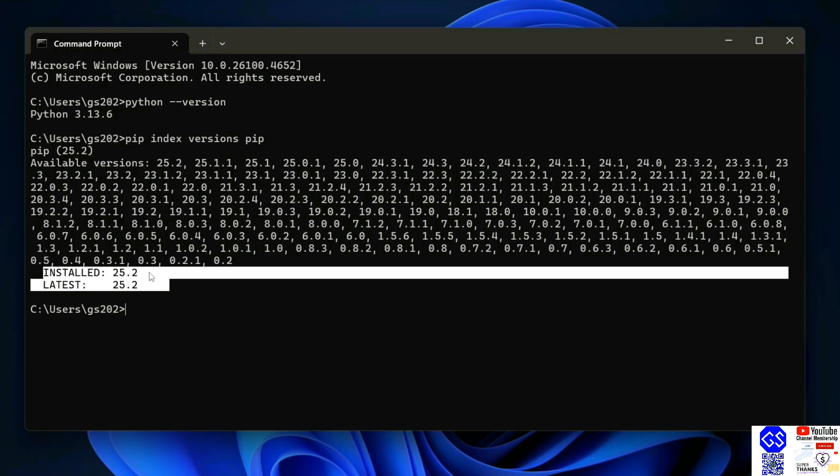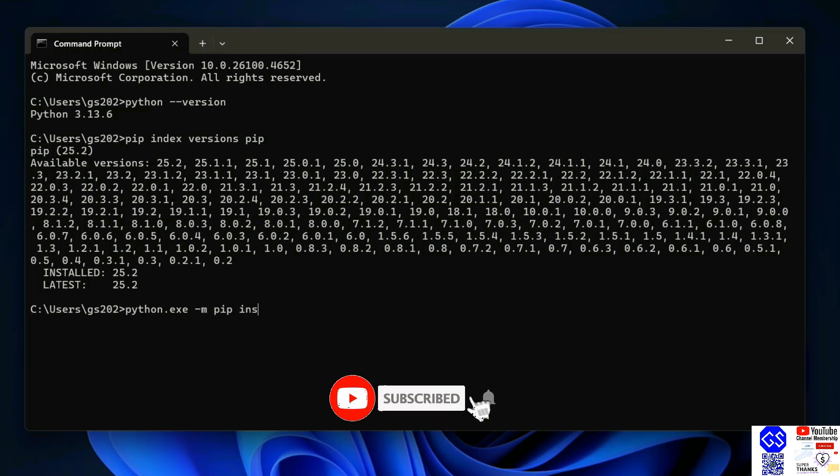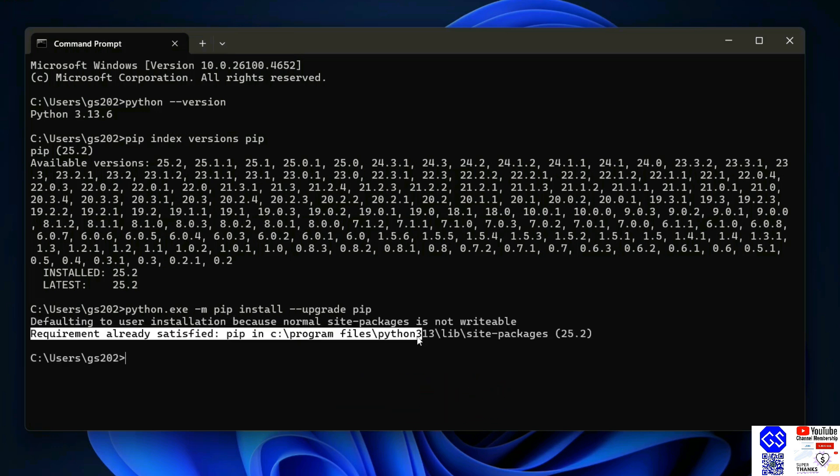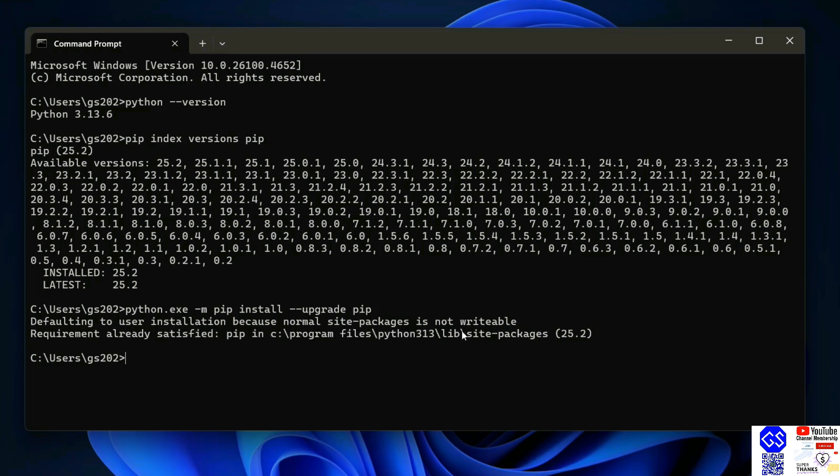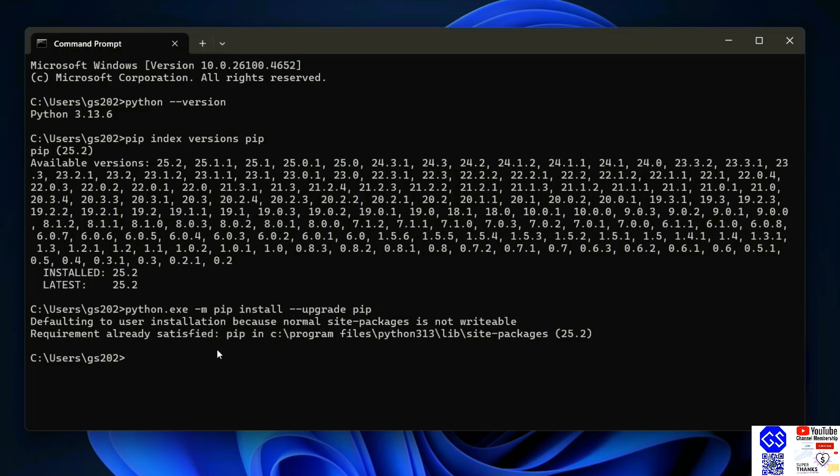The installed version is 25.2 and the latest version is also 25.2, so I have the latest version of pip. If you don't have the latest version of pip, you need to run this command: 'python.exe -m pip install --upgrade pip' and hit enter. In my case, the requirement is already satisfied because I already have the latest version of pip.